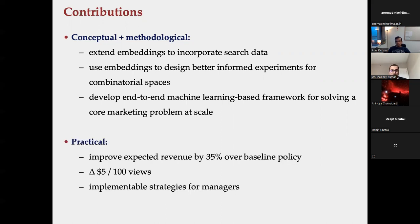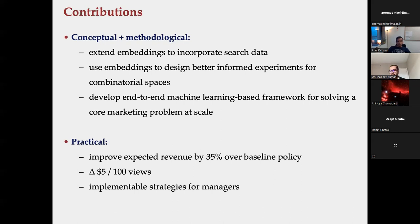More practically, we improve expected revenue by about 35% over a strong baseline policy. This translates to roughly $5 per 100 views of these bundles. We also provide off-the-shelf strategies that retailers can use, since not every retailer is on the technological frontier required by our methodology.